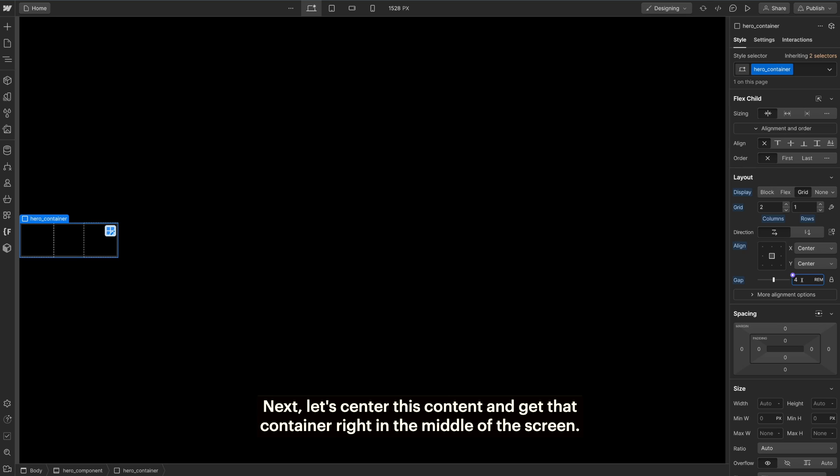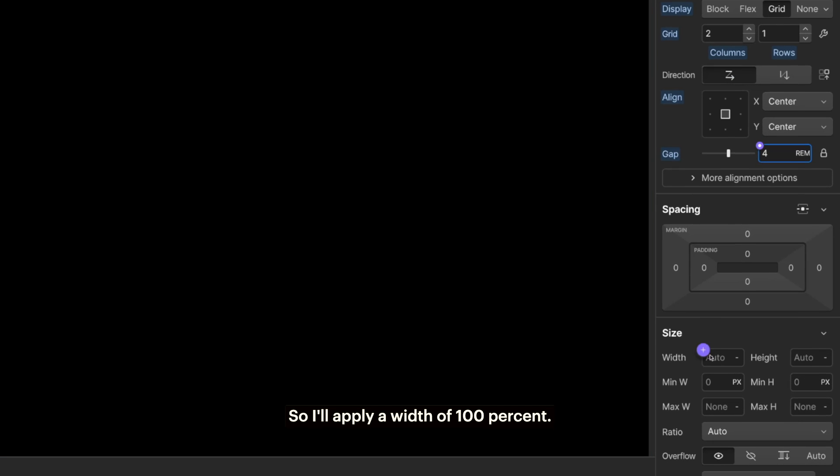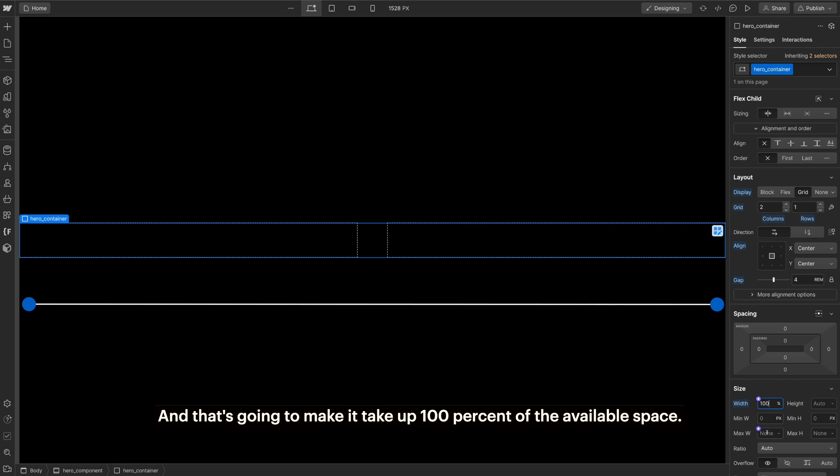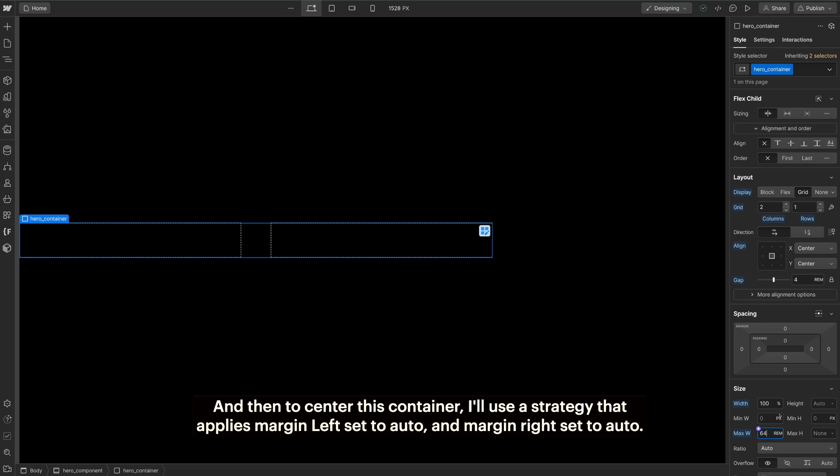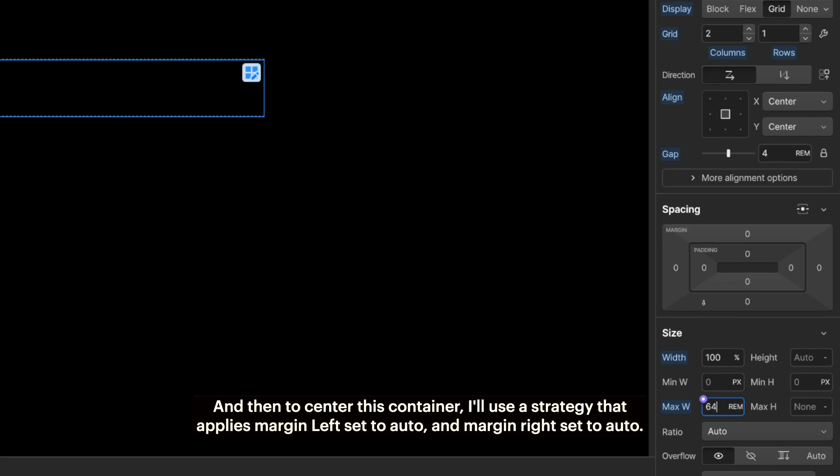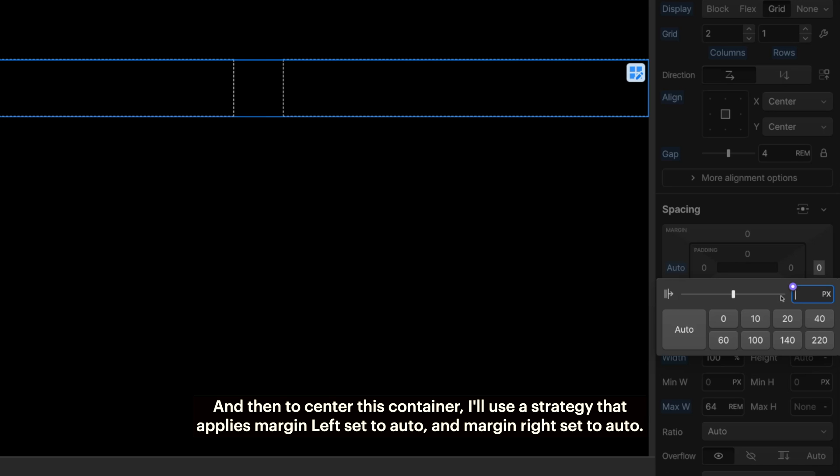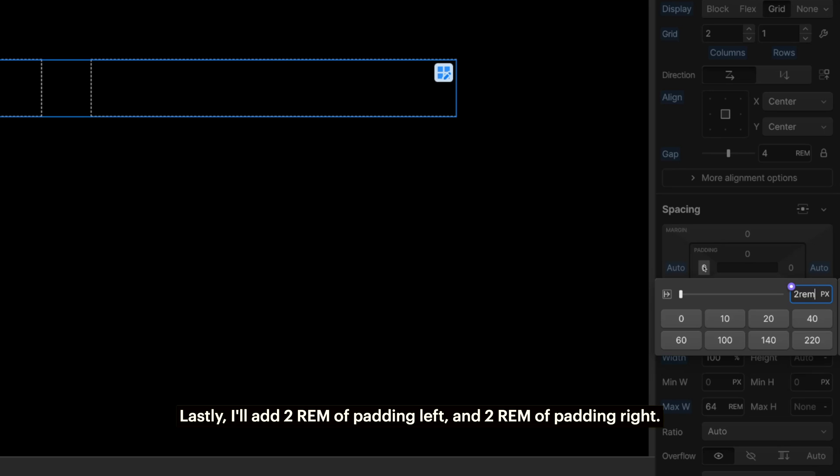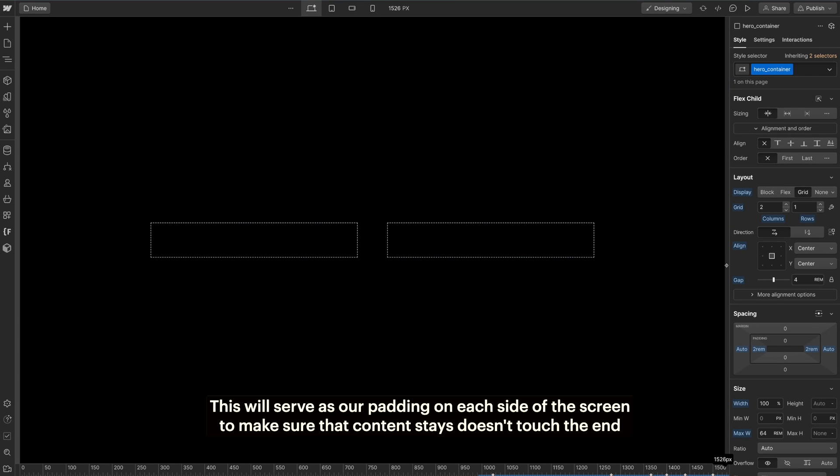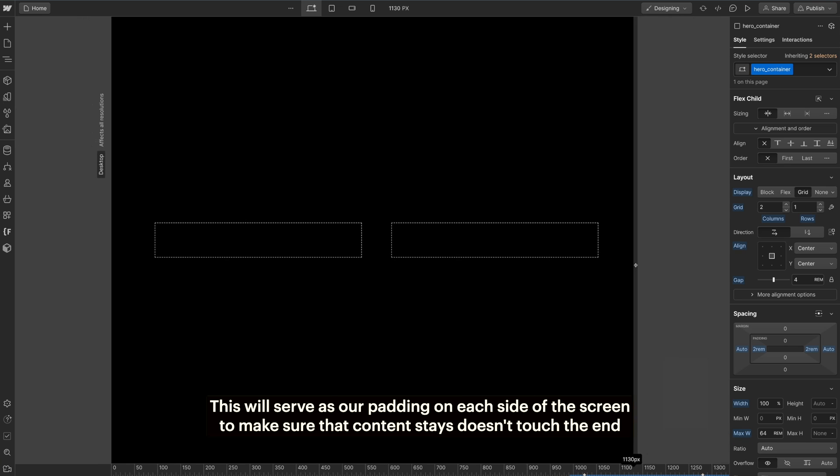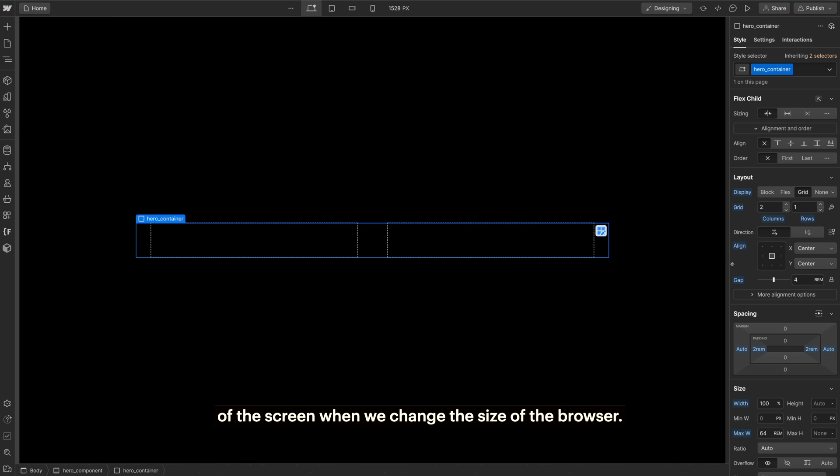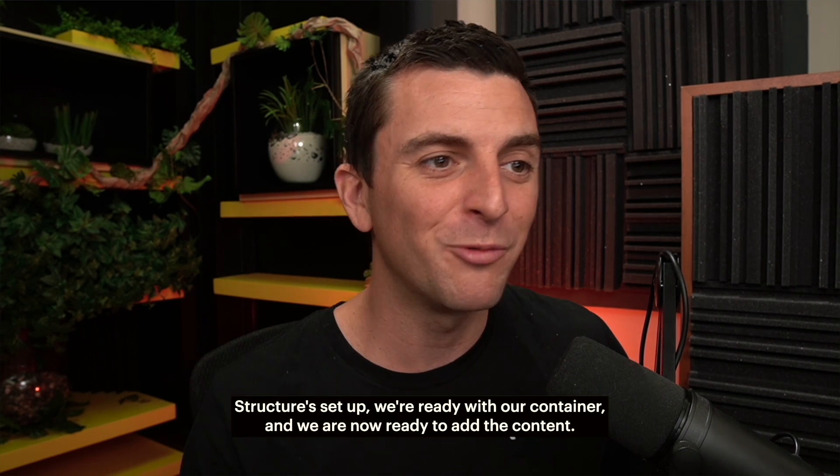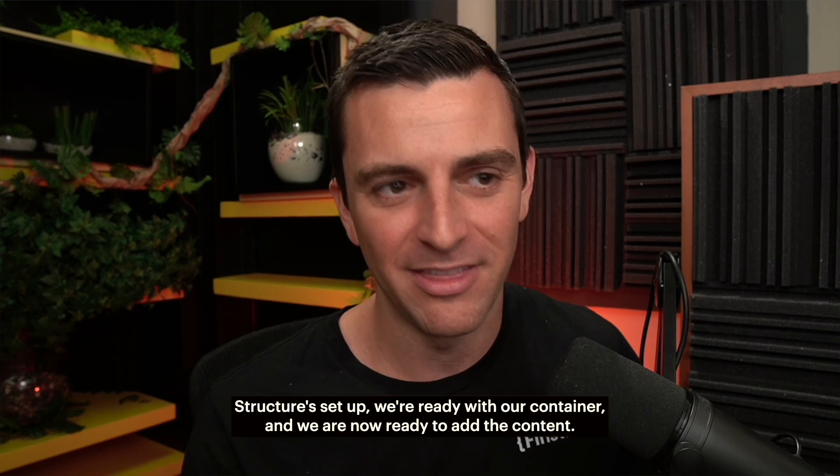Now we have our two column layout in place. Next, let's center this content and get that container right in the middle of the screen. I'll apply a width of 100%. That's going to make it take up 100% of the available space. Then a maximum width of 64 rem to make sure it doesn't go larger than 64 rem. And then to center this container, I'll use a strategy that applies margin left set to auto and margin right set to auto. Great. Lastly, I'll add two rem of padding left and two rem of padding right. This will serve as our padding on each side of the screen to make sure that content doesn't touch the end of the screen when we change the size of the browser. Great structure set up, we're ready with our container and we're now ready to add the content.